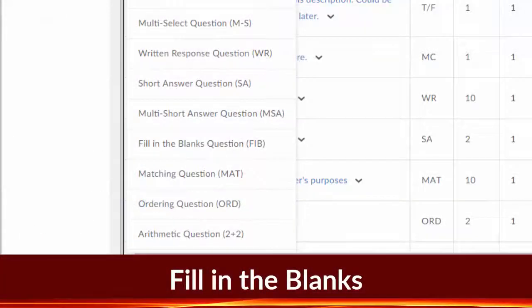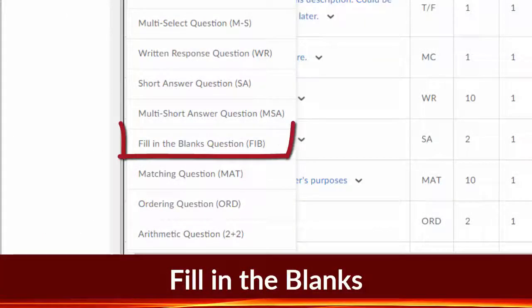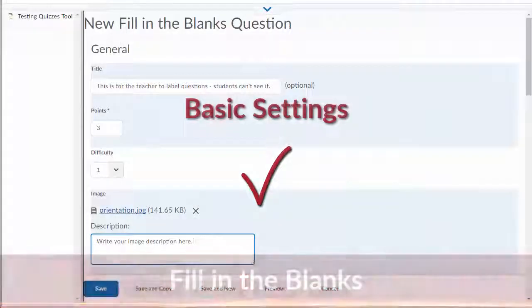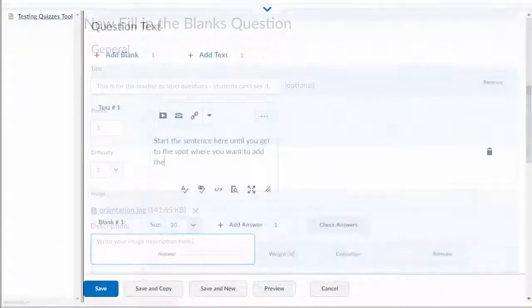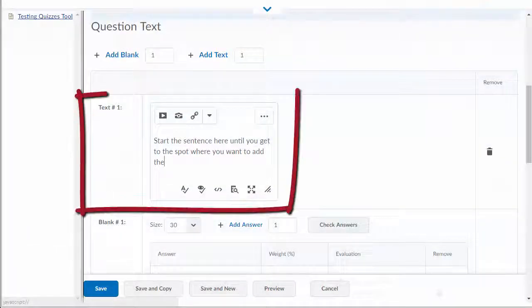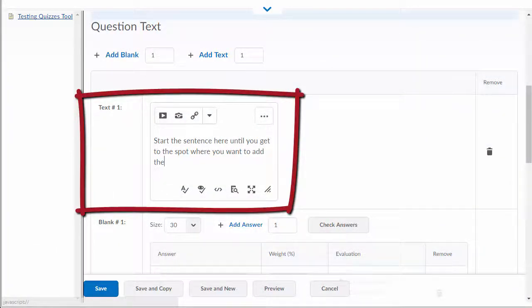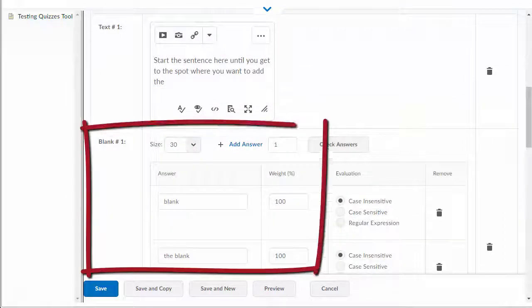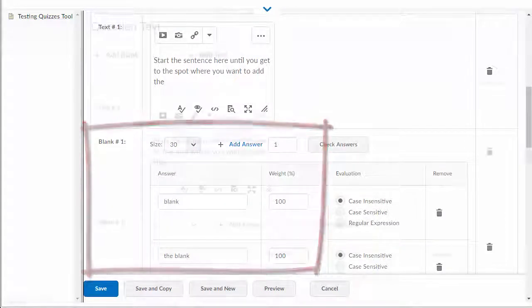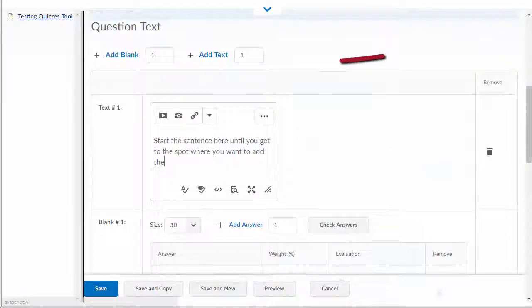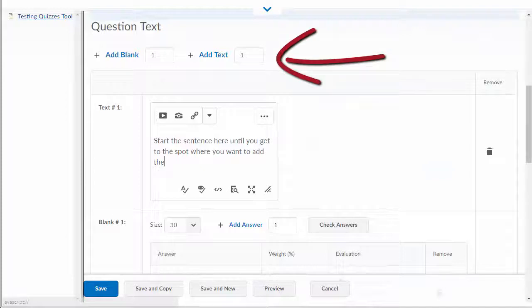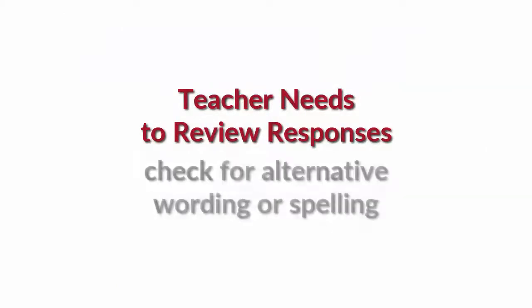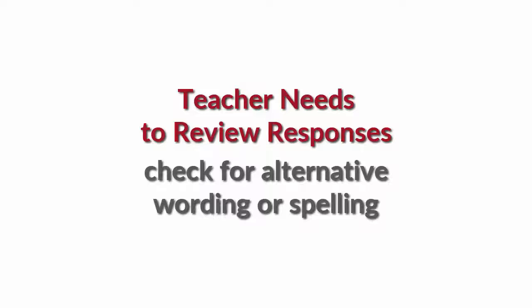To create a fill-in-the-blanks question, first select fill-in-the-blanks. Enter your basic settings, write your sentence with the blanks by entering your sentence text and blank text into the text editor boxes. You can add new text and blank fields as needed for all the blanks in the sentence or paragraph. Note that the teacher needs to review the responses because it will only score as correct if it's exactly the same as the blank response.